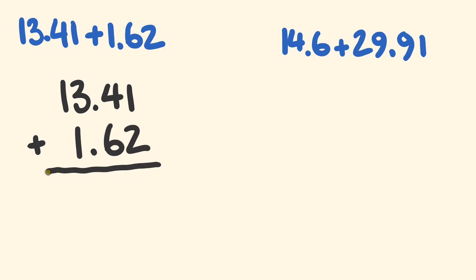All right, we have the decimal places the same amount. We don't need to modify there at all. Let's just go through and add. 1 plus 2 equals 3. We have 4 plus 6. 4 plus 6 is equal to 10, so there goes a 0 there and the 1 gets carried across.